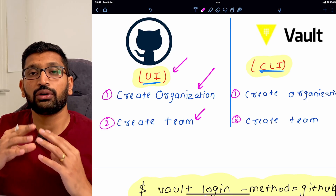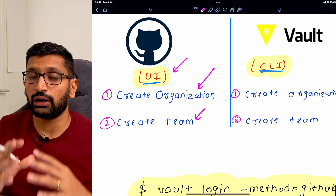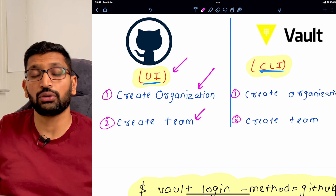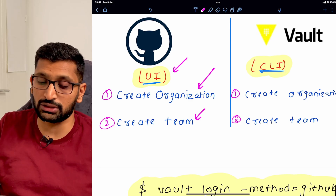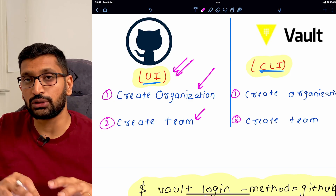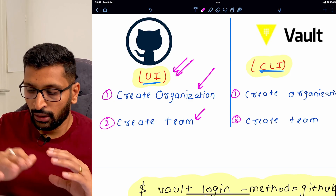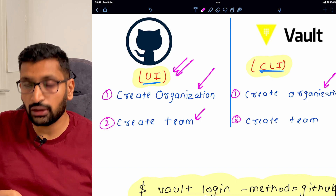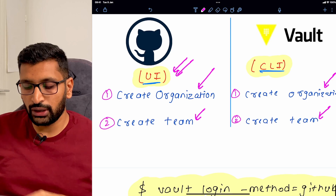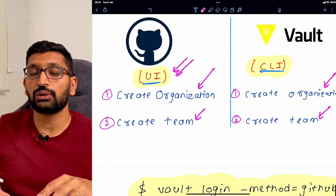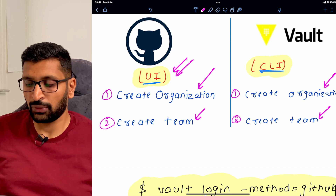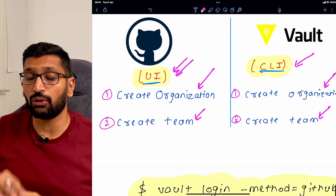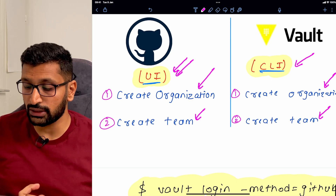All the setup on the GitHub side will be done using the GitHub UI, where you can see your repositories, account settings, organizations, and teams. On the vault side, we also need to create the same organization name and team name, but here we will use the vault command line utility to create the organization and team configuration.